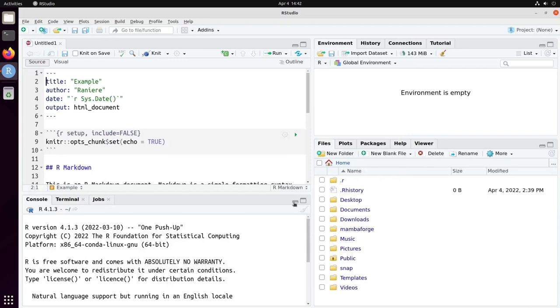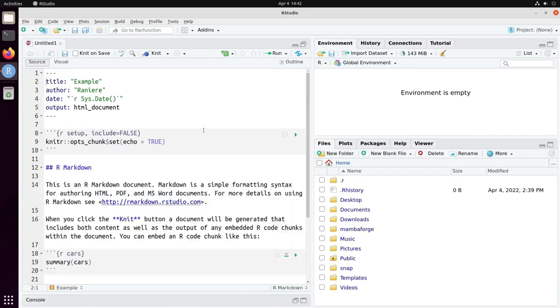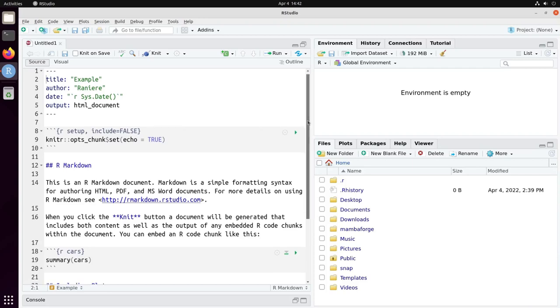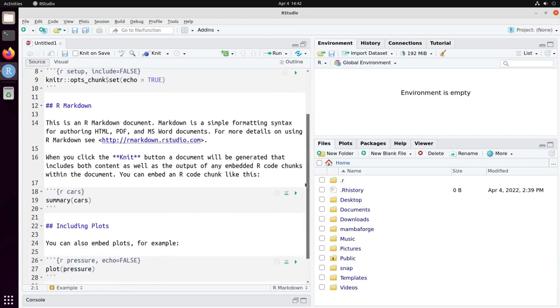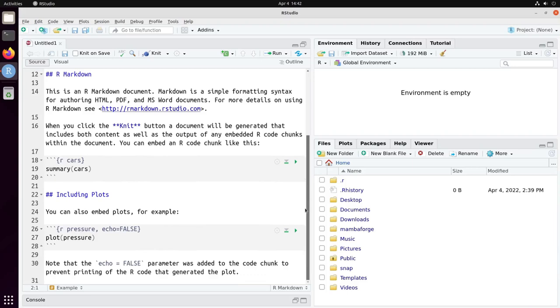So here in the top panel RStudio create a file for us and RStudio prefilled the file with some content that gives you an example of the R Markdown. It has some markup and there are two code blocks here and here.